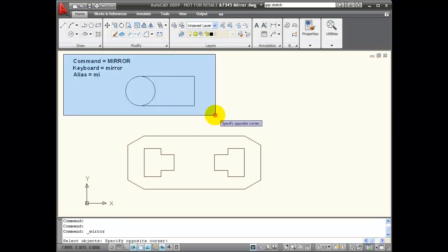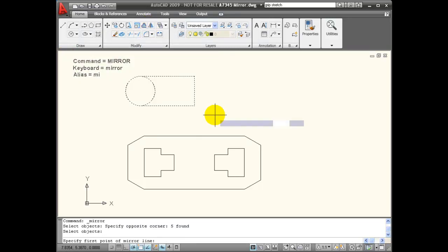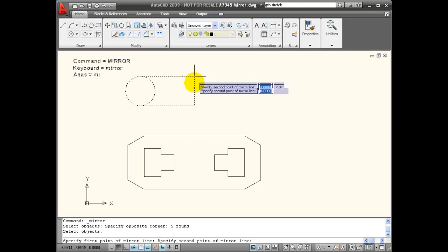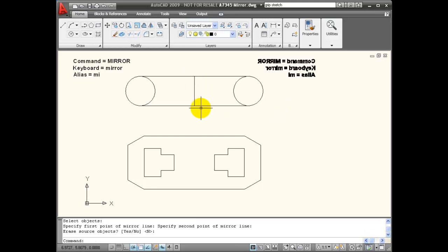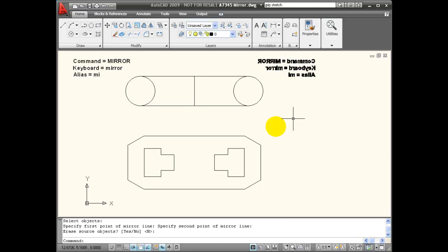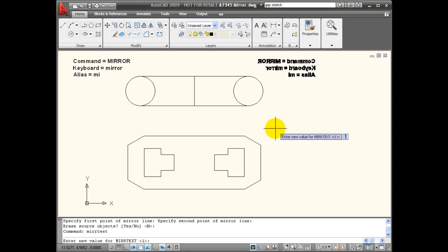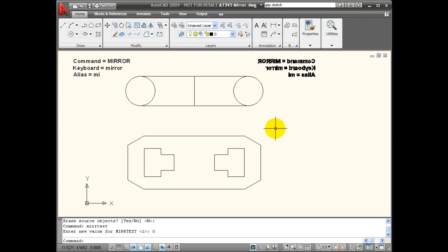I'll choose my mirror command, window the same group, and use the same mirror line. Only this time you can see that my text has been reversed. So mirror text by default should be set to zero.